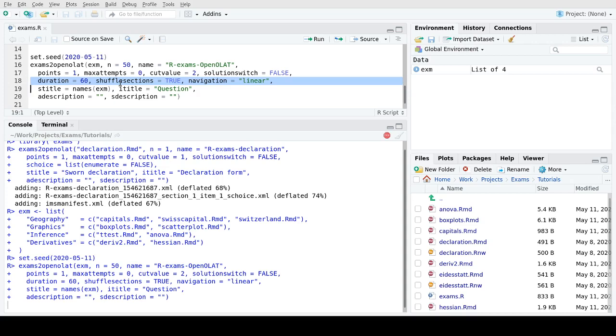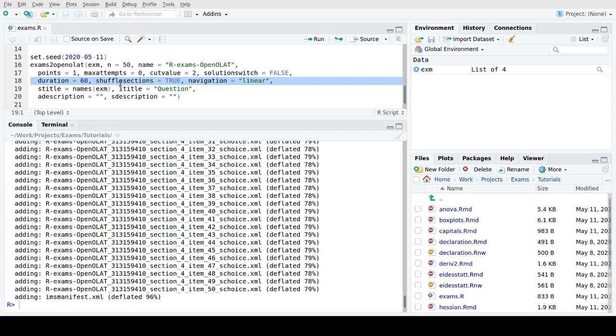Then I'm using two arguments that are quite important for the random variation. I shuffle the sections so the four items on the four different topics are presented to the students in random order, and importantly the navigation is linear. So students cannot skip back and forth through the items but they are forced to answer the items in the order presented to them. So that means with four exercises only about a quarter of the students are in the same section at the same time, making cheating a bit more difficult.